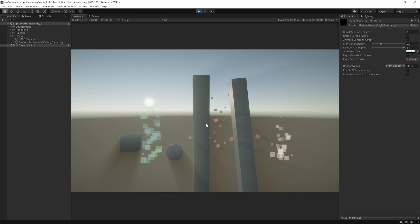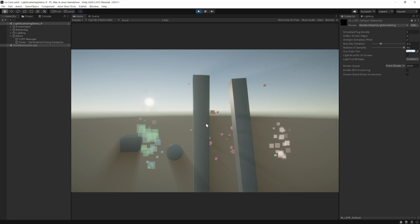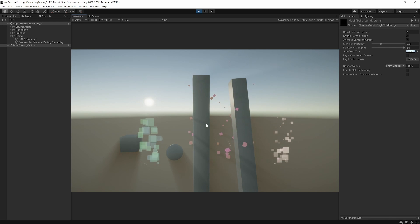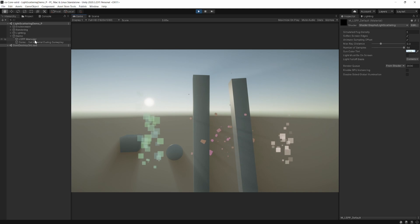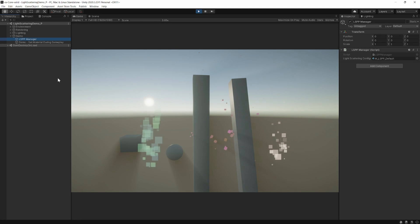Unlike other volumetric lighting assets, LSPP only asks for three things to get you started. You need to add the renderer feature to your renderer, drag and drop the LSPP manager into your scene, and that's pretty much it. You're ready to go.